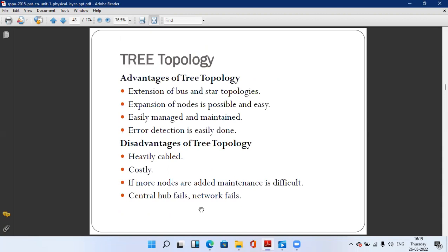Tree topology advantages: first, it is an extension of bus and star topology to minimize errors. Second, expansion of nodes is possible and easy. Third, it is easily managed and maintained. Fourth, error detection is easily done. Disadvantages: it is heavily cabled and costly. If more nodes are added, maintenance becomes difficult. Also, if the central hub fails, the whole network fails.